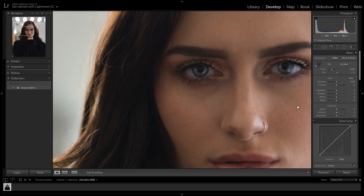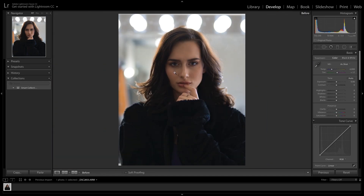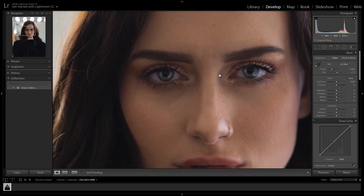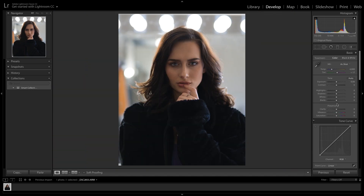Let's do a little before and after by clicking the slash key. So it looks like we have a reflector right here, bringing in this catchlight all the way up to her eyes, and I think it looks really good. Of course, the whole photo isn't edited yet, but I like to start with the eyes and exposure settings just to get a good idea of where the photo can go.